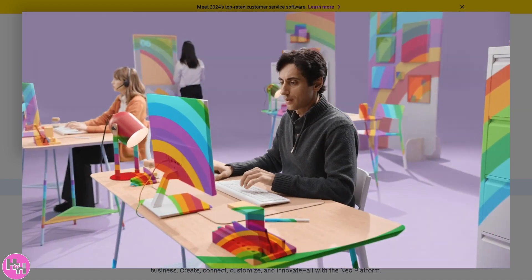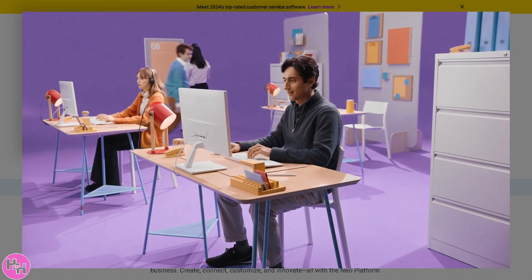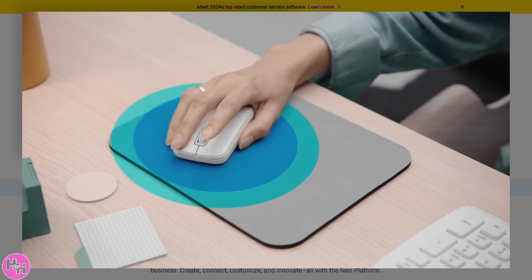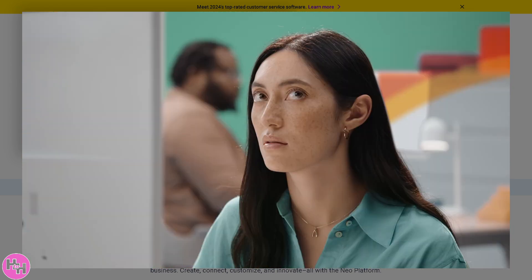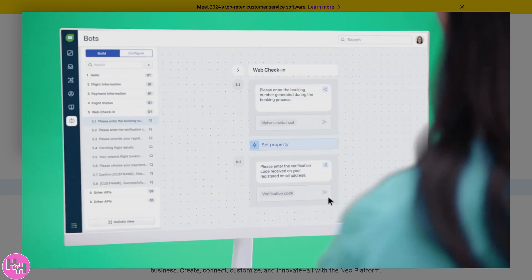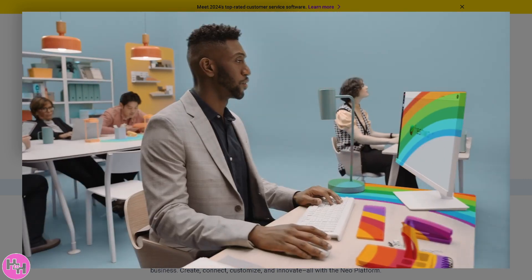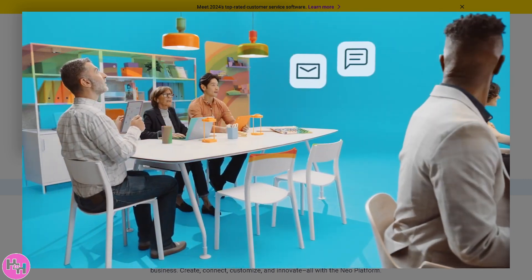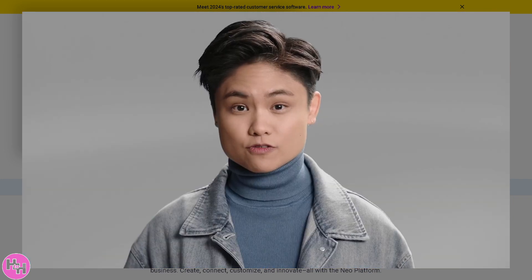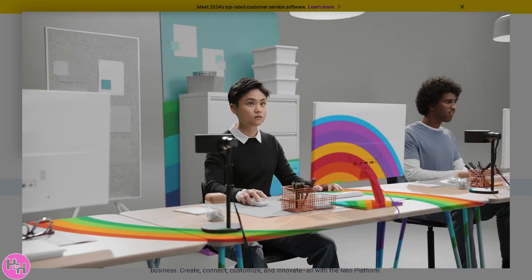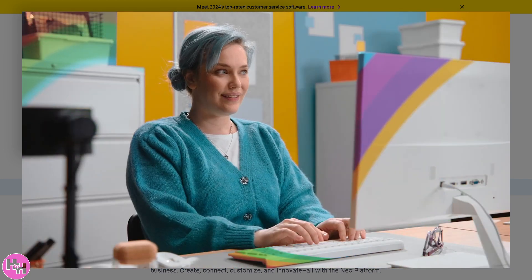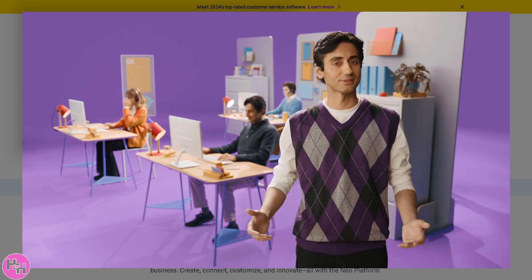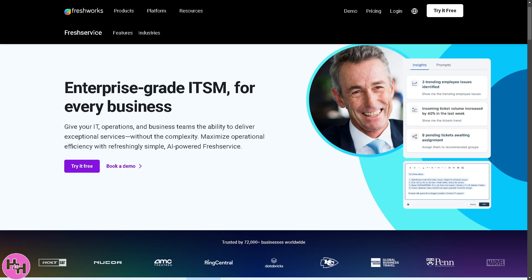Hey IT pros and FreshService beginners, welcome to this easy to follow tutorial where we'll guide you through the basics of FreshService, your go-to IT service management tool. Whether you're a complete newbie or just looking for some quick tips, this video will help you get started in no time.